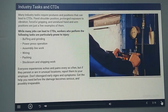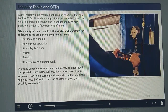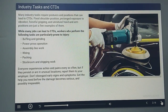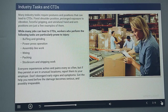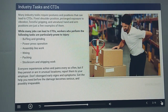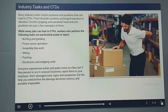Many industry tasks require postures and positions that can lead to CTDs. Fixed shoulder position, prolonged exposure to vibration, forceful gripping, and unnatural hand and arm positions are just a few examples. While many jobs can lead to CTDs, workers involved in buffing and grinding, power press operation, assembly line work, wiring, packing, and stock room and shipping tasks seem particularly prone to injury. Whatever the job, repetitive tasks can cause pain and discomfort over time. Everyone experiences aches and pains every so often, but if they persist or are in unusual locations, report them to your employer. Don't disregard early signs and symptoms — get help before the damage becomes serious and, possibly, irreparable.